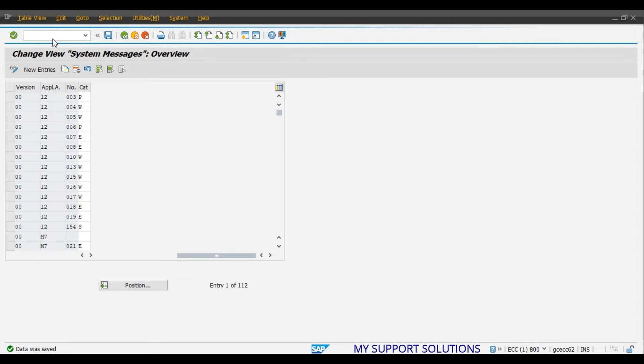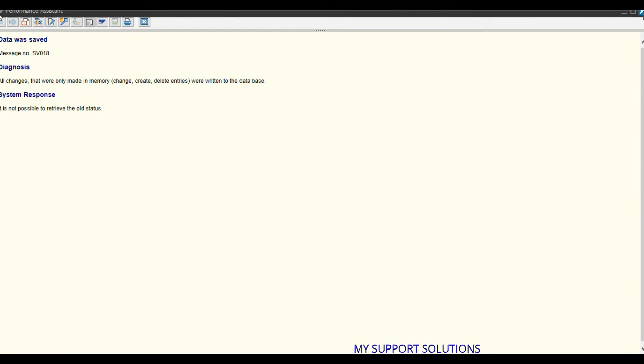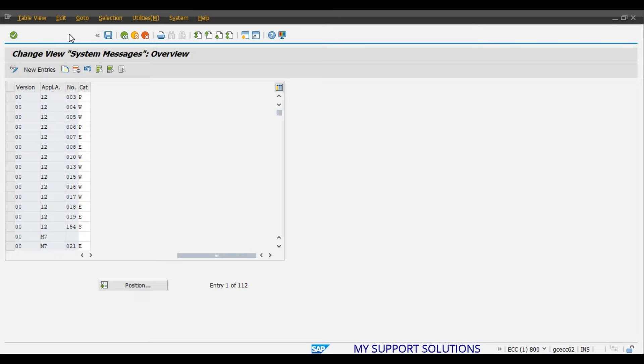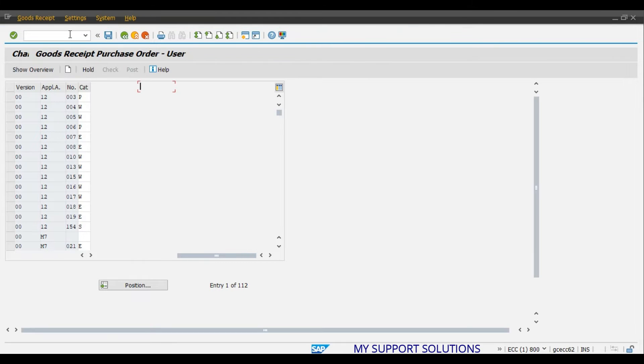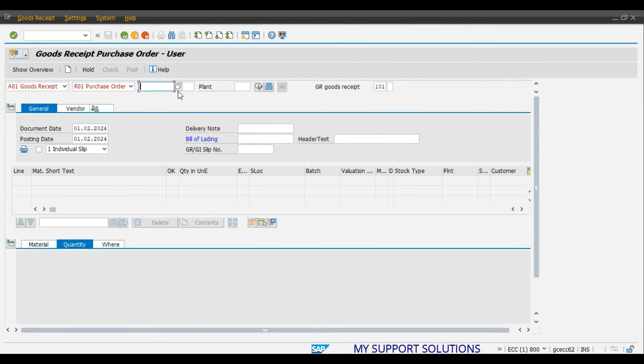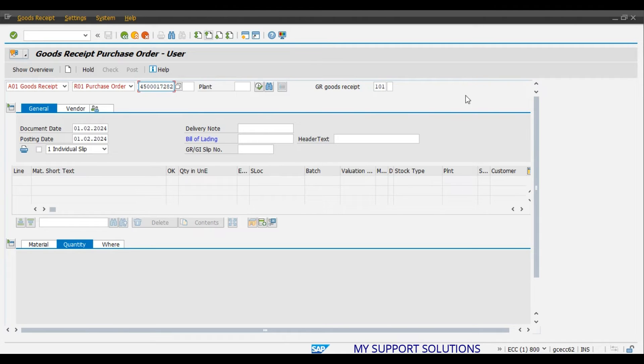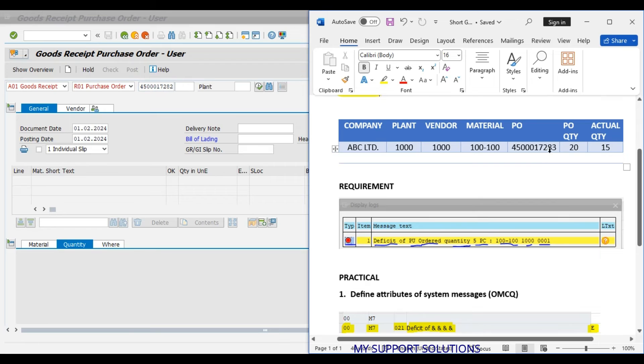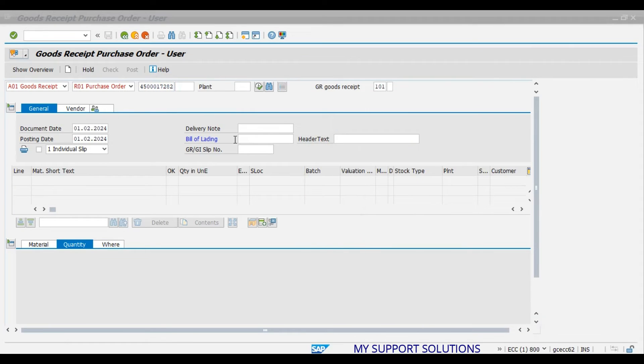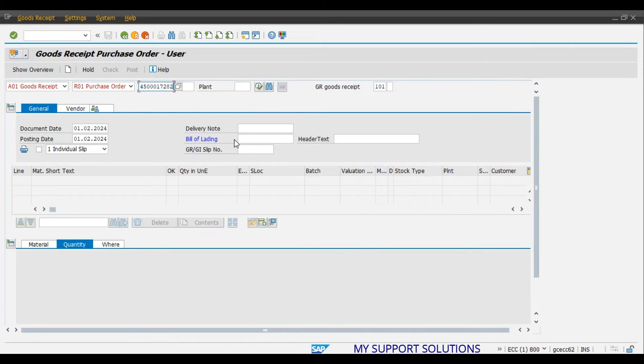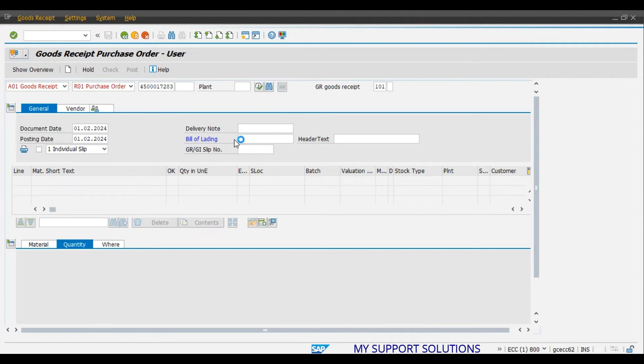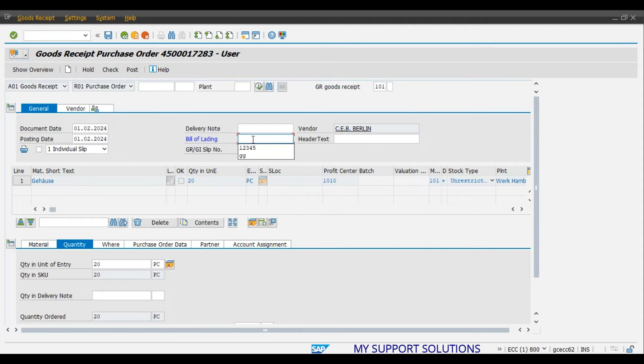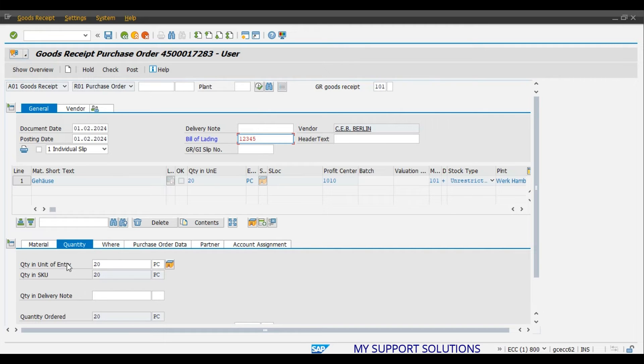And now we will use transaction code MYGO. 4500017283. This is our purchase order number. Press Enter. Bill of Lading. We will enter some. In quantity, here we will change the quantity to 15 pieces, 15 quantity.